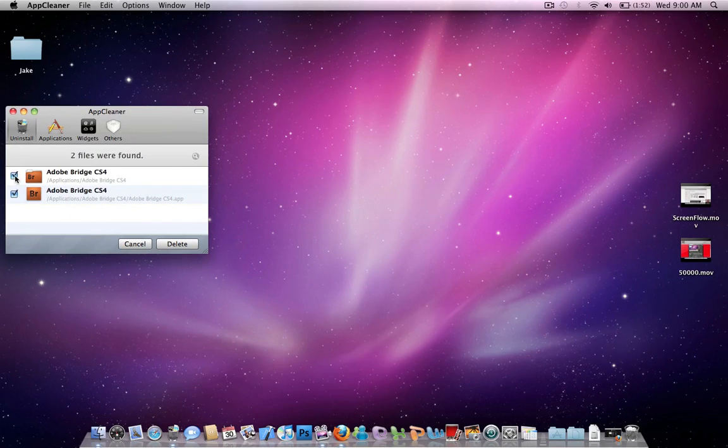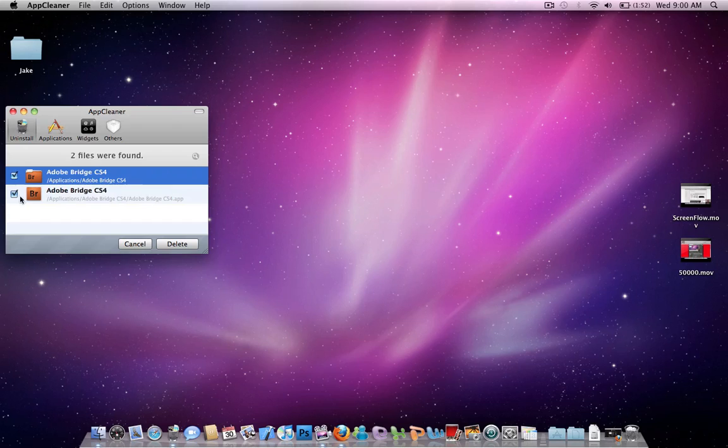What you're going to do is check both options. It's recommended that you do both so it uninstalls all of it. And you just want to push delete.